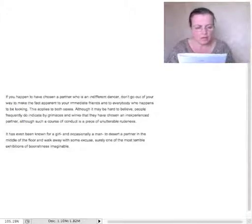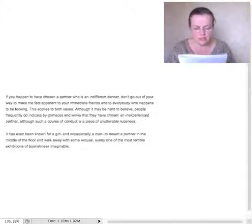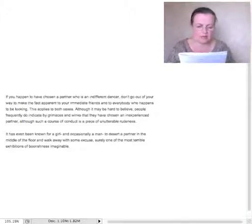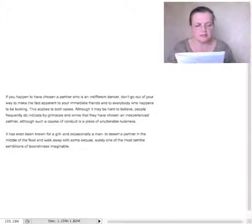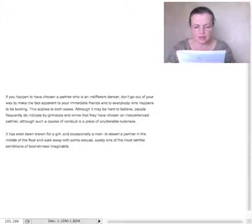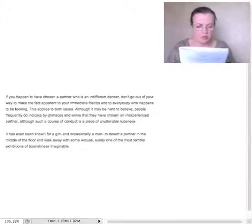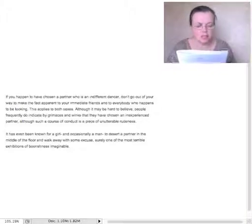Although it may be hard to believe, people frequently do indicate by grimaces and winks that they have chosen an inexperienced partner. Although such a course of conduct is a piece of unutterable rudeness.